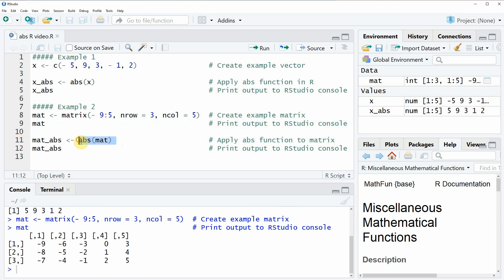Then we can apply the abs function as you can see in line 11 of the code. As you can see, this time this is more or less exactly the same syntax as in the first example. We simply have to specify within the abs function the name of our data. In this case our data is called mat.